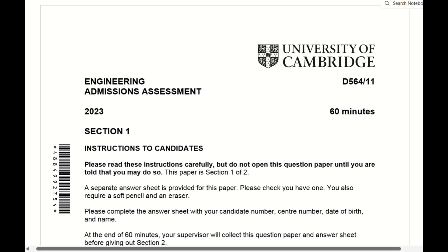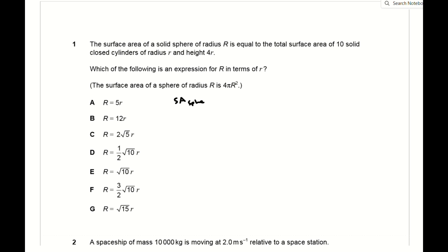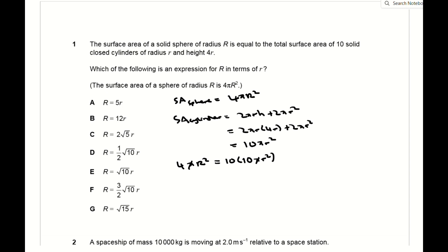Question 1 is a pretty straightforward maths question. We are told that the surface area of the sphere is equal to 10 times the surface area of the closed cylinder. The surface area of the sphere is 4π R², and the surface area of the cylinder is 2πrh + 2πr², where h = 4r, which comes out to 10πr². Equating gives R² = 25r², so big R = 5 times little r.